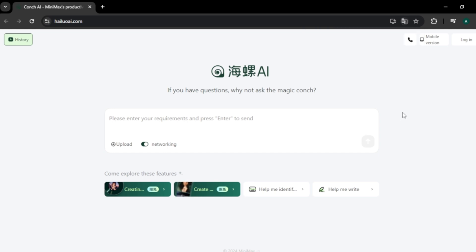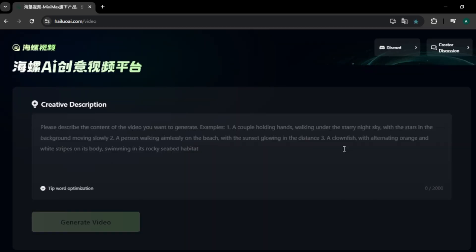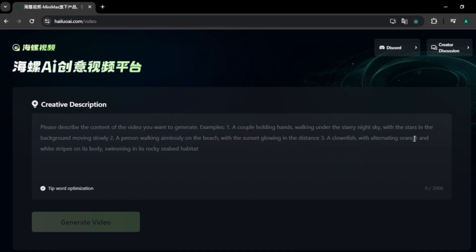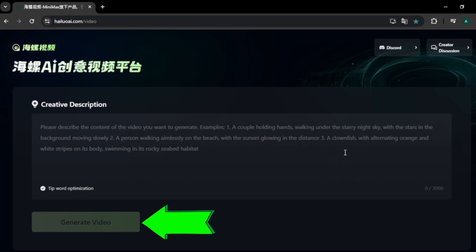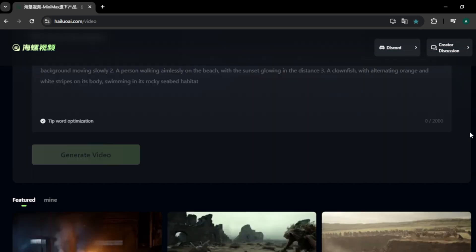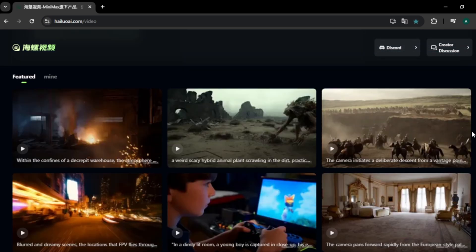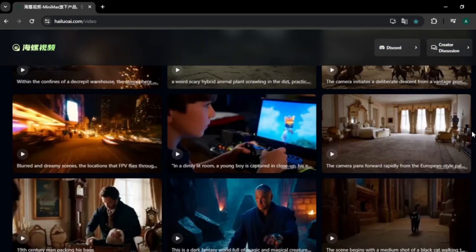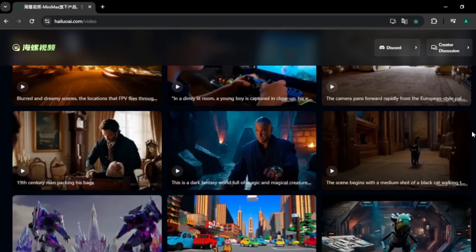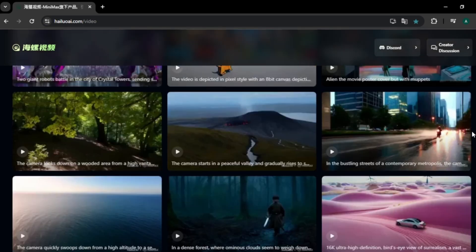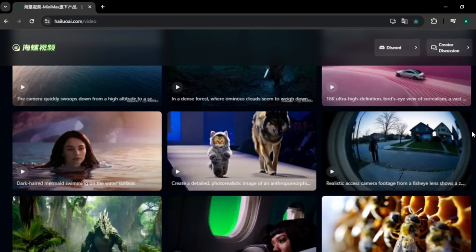Here's the interface of this website. To create videos, click on the option called Create. You'll come to a simple interface with a text box to enter a video prompt and below that a Generate Video button. If you scroll down, you can find some cool videos created by users of this AI, showing that you can generate different style videos with it.